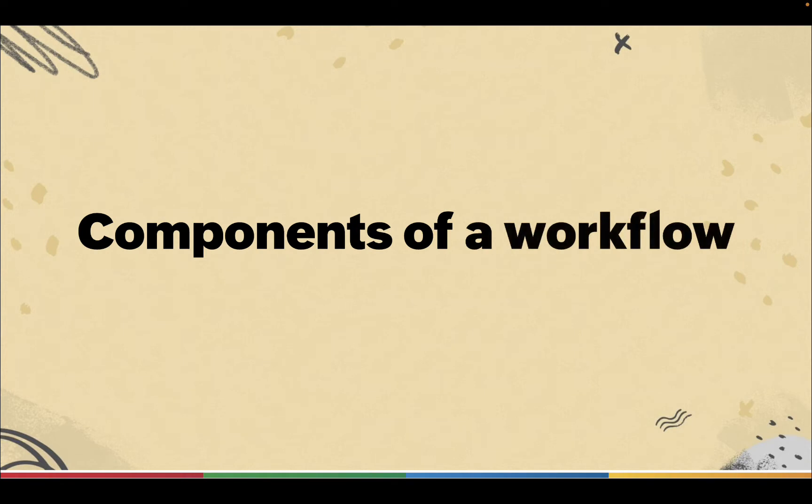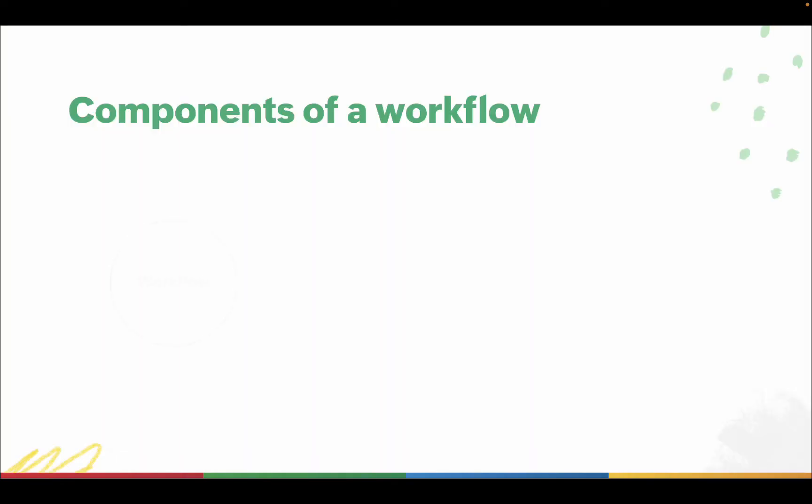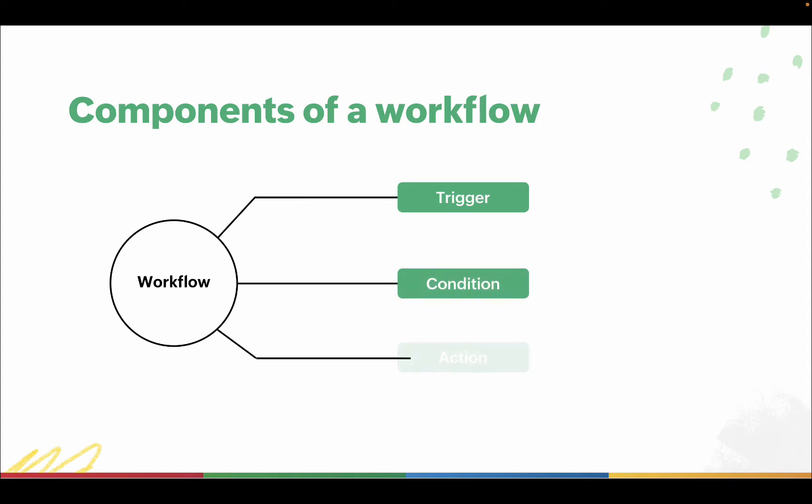There are three building blocks of each workflow: the trigger, the condition, and the action.